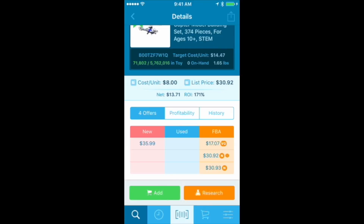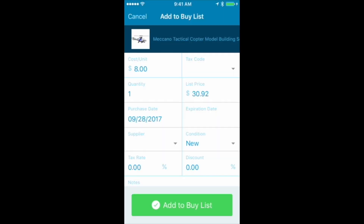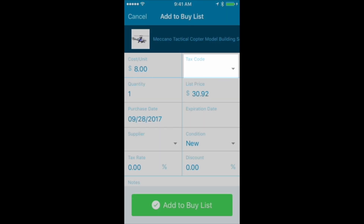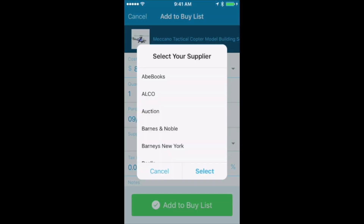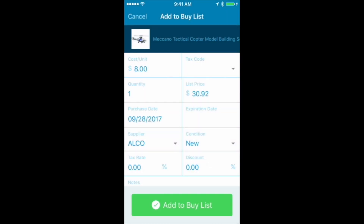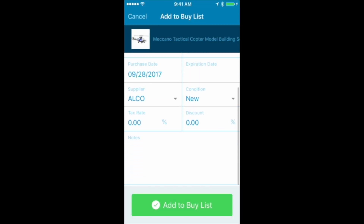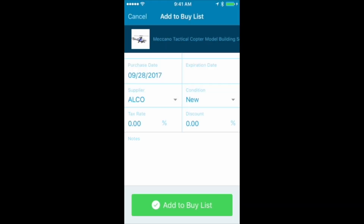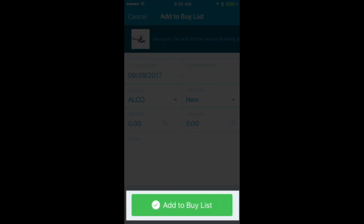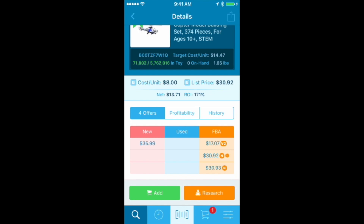I've done the research, clicked Done, and I'm back on the main page. I like it, so I'm going to add it to my buy list. From there, I can make sure I have the right tax code, change the list price, add the purchase date, type in an expiration date for grocery items, add my supplier — I bought this at Alco — change the condition, and type notes at the bottom. Then I add it to my buy list, and when done sourcing I can email myself the buy list and upload it to InventoryLab, which automatically adds all that information so I don't have to enter it one by one in Seller Central.